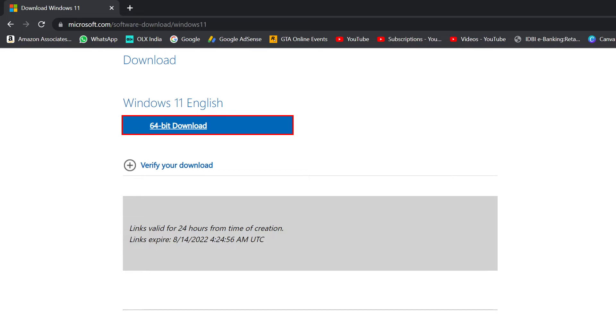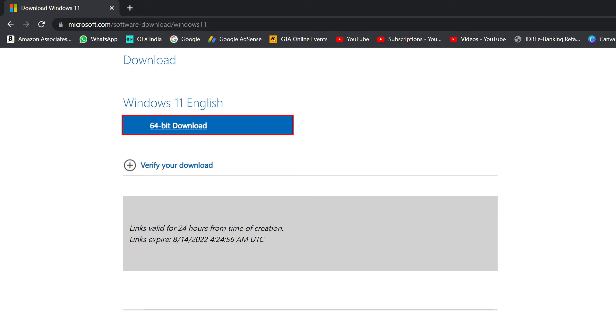This is a 5.2 gigabyte ISO which will download really quickly because I have a 100 Mbps connection. If you have a faster internet connection, it's going to download even quicker. But depending on your internet connection, this will take time.